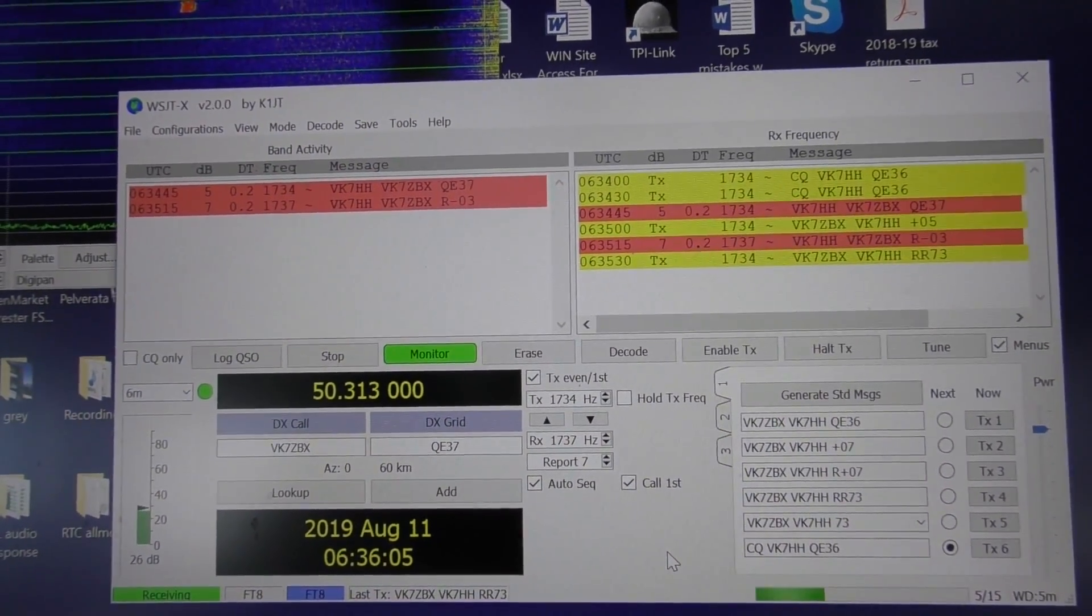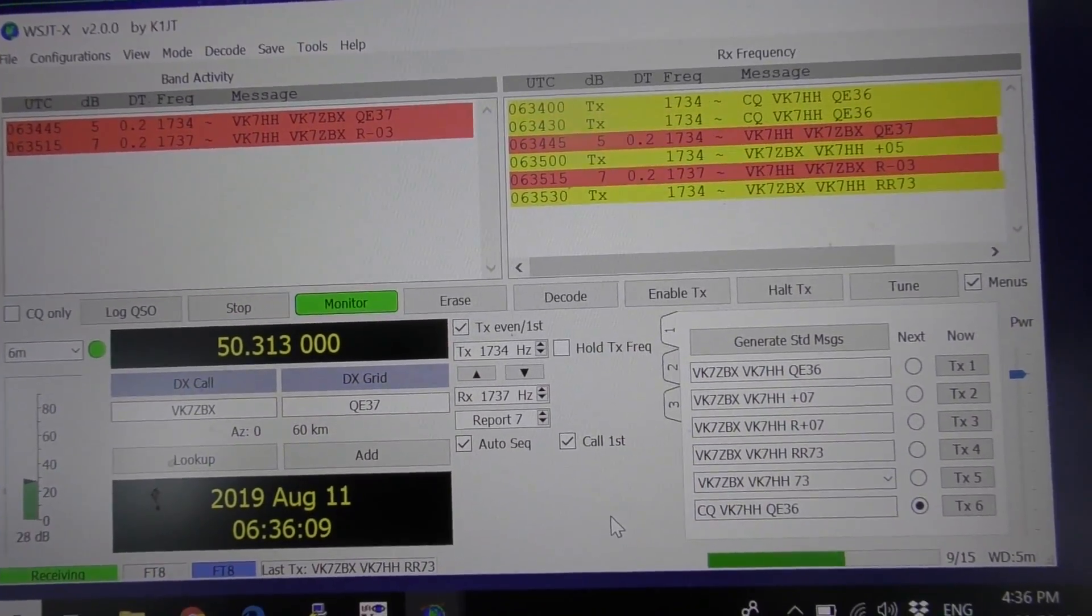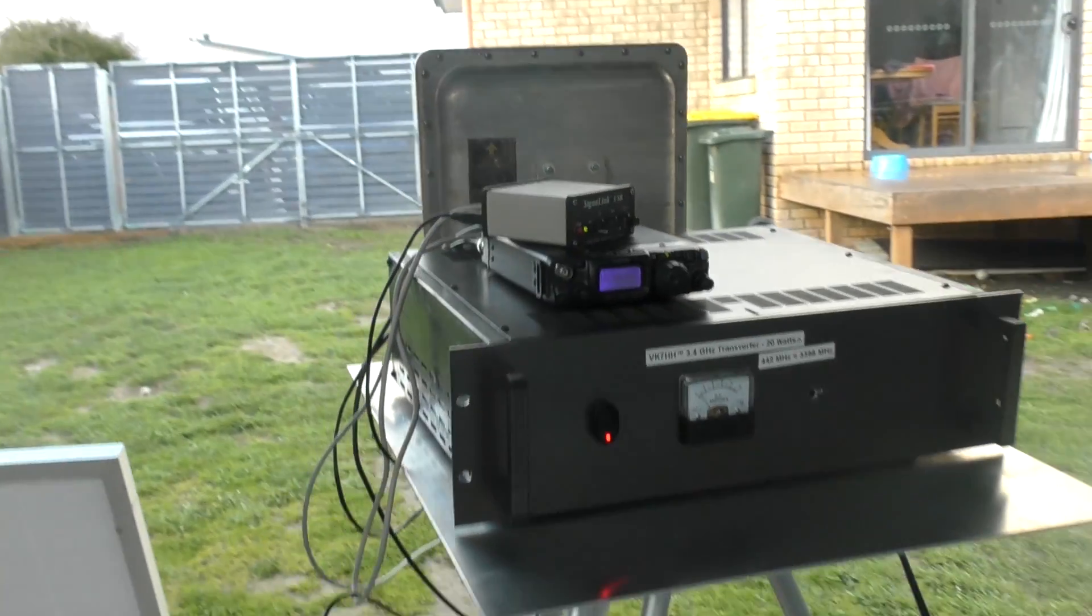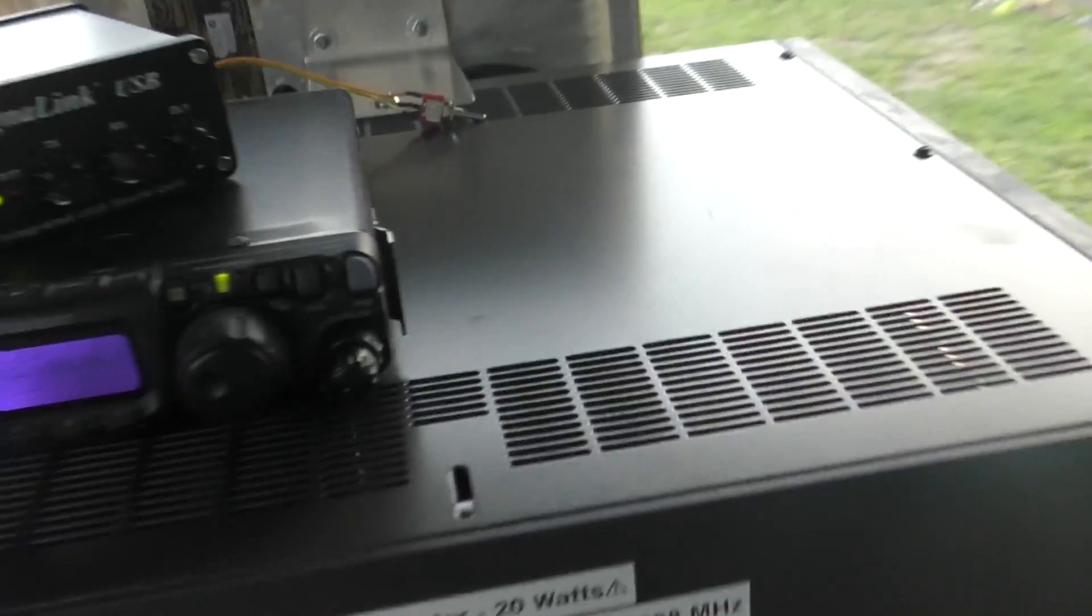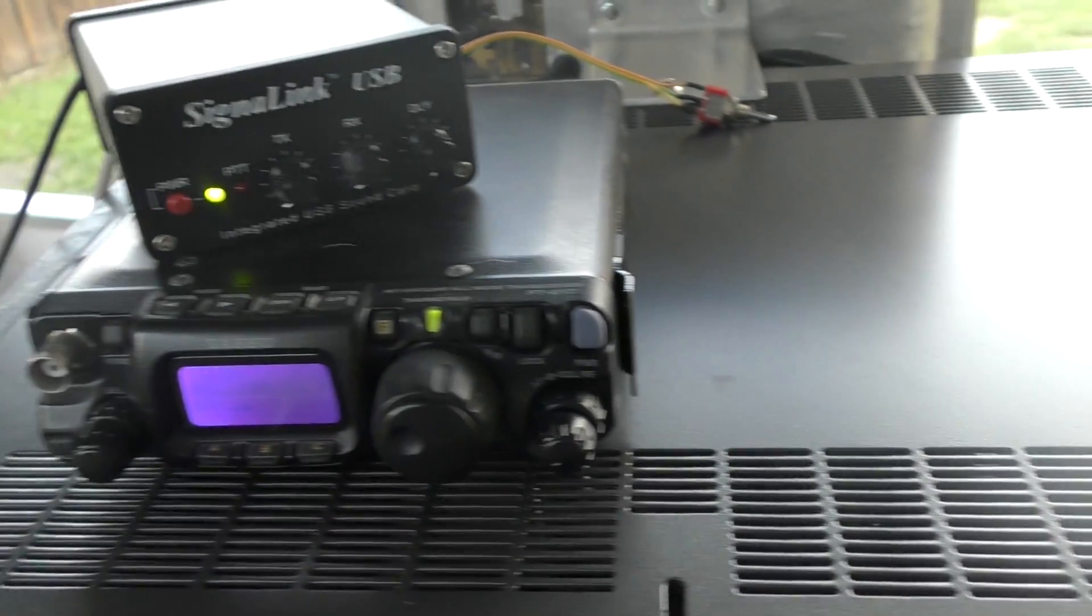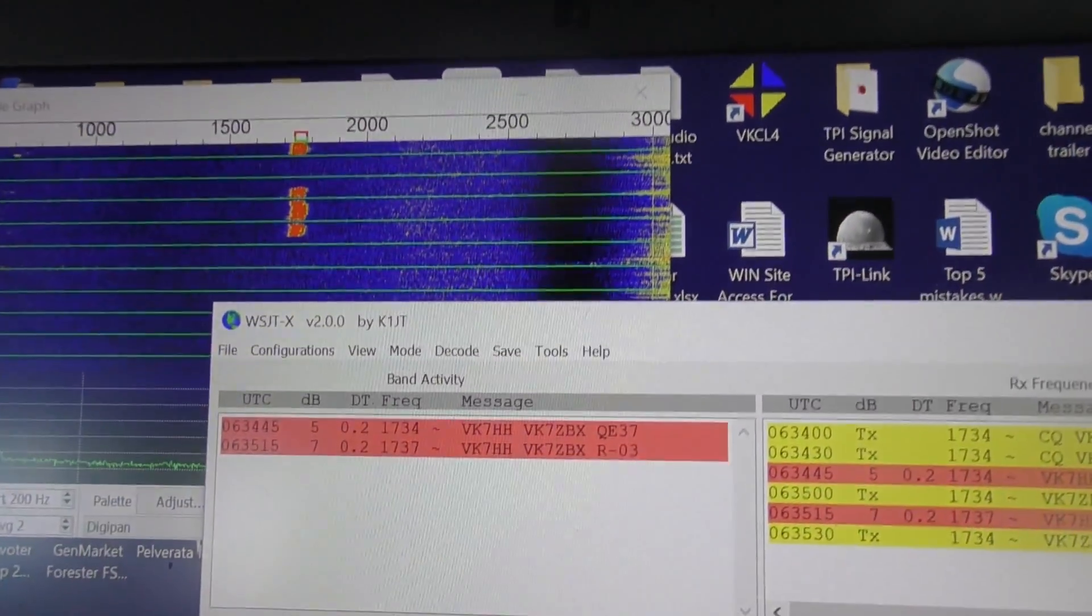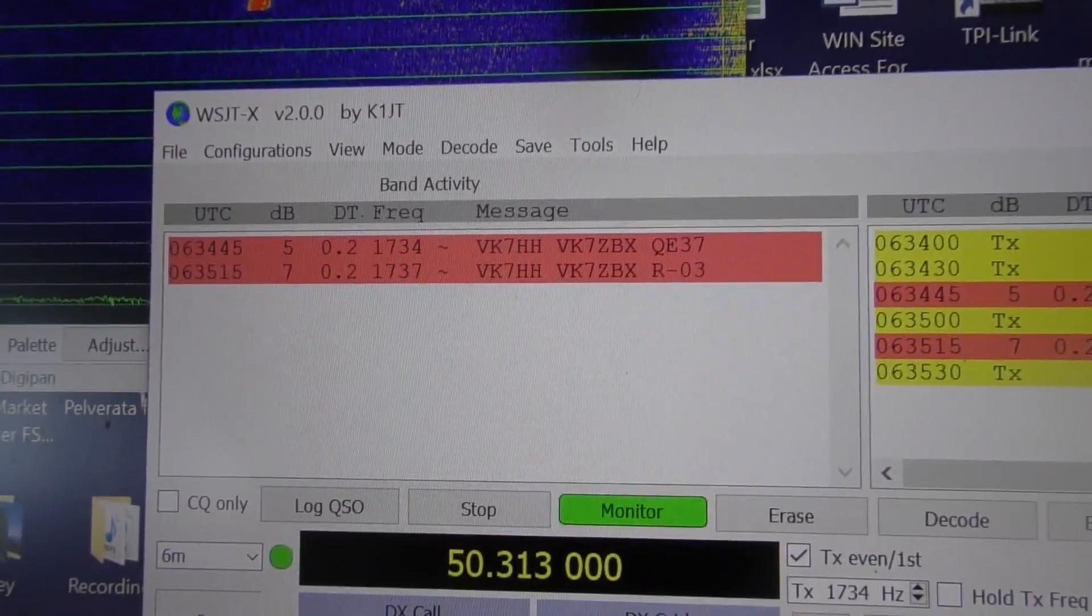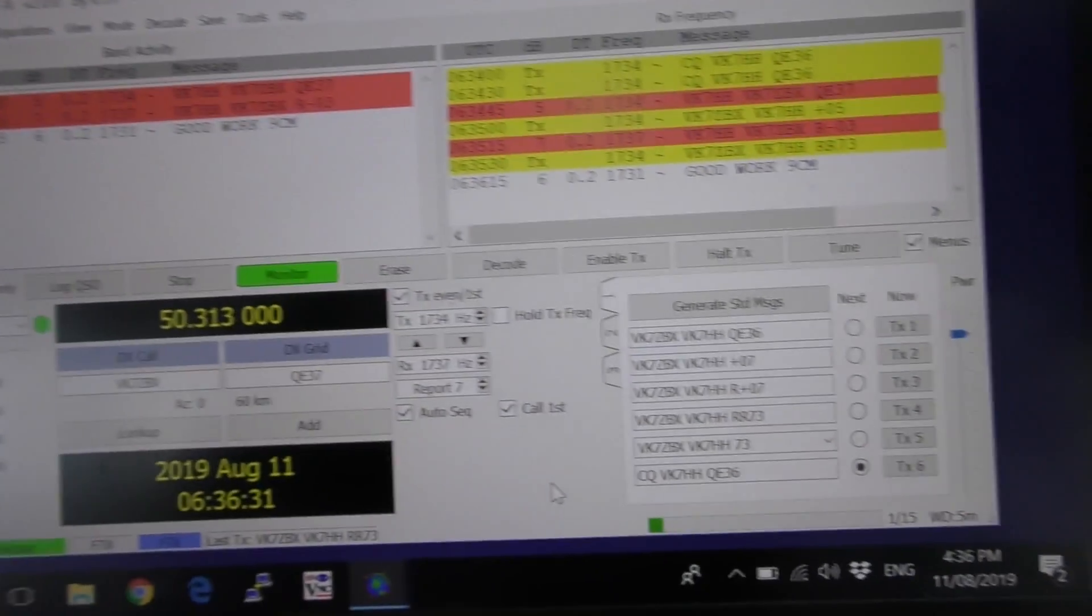So yeah, there we go. FT8 works over 3.4 gigs. Very basic little setup described in another video. He's sending it again, should decode at this time. Good work, nine centimeters.